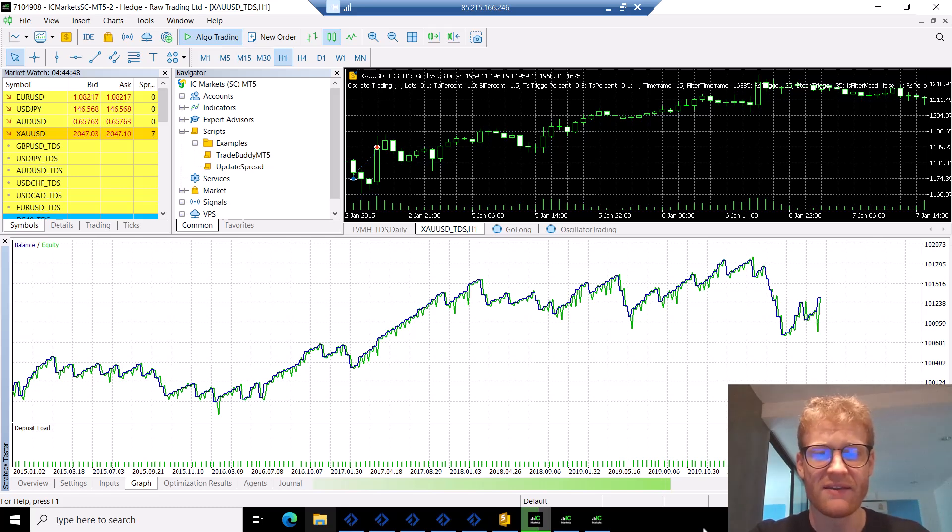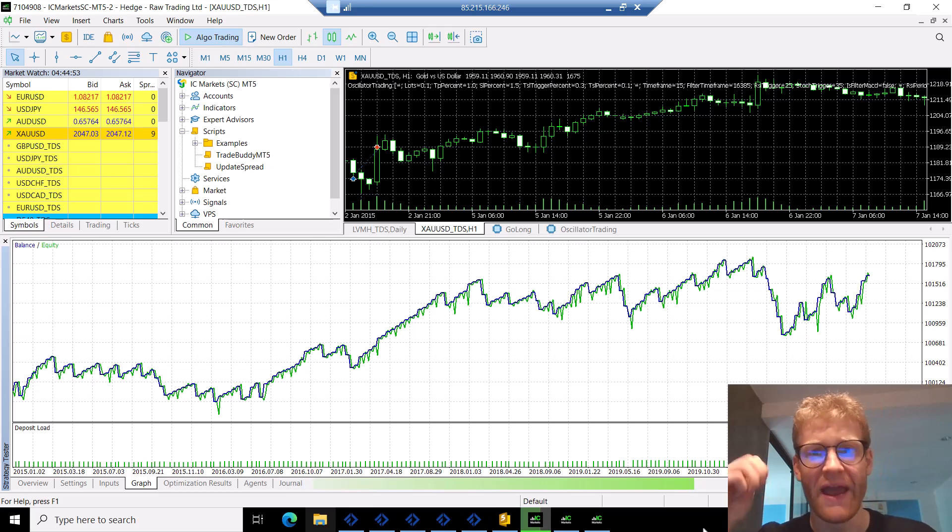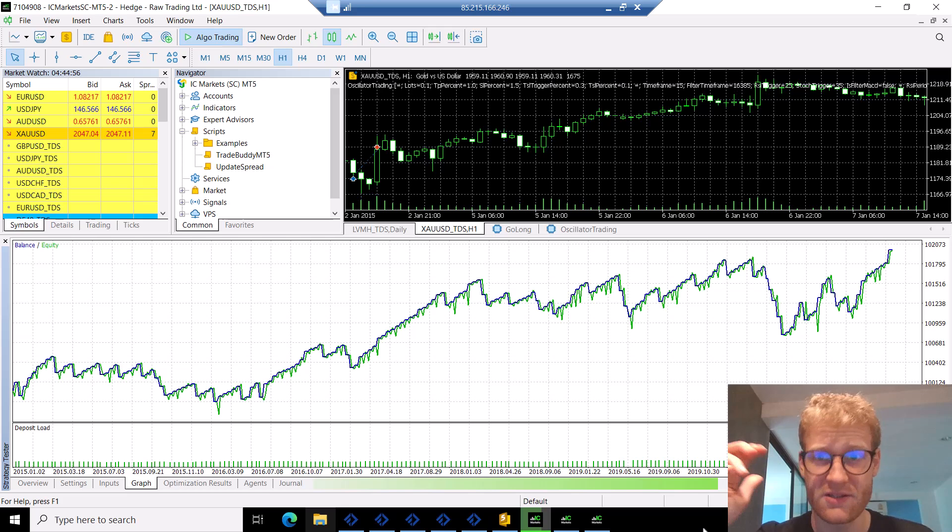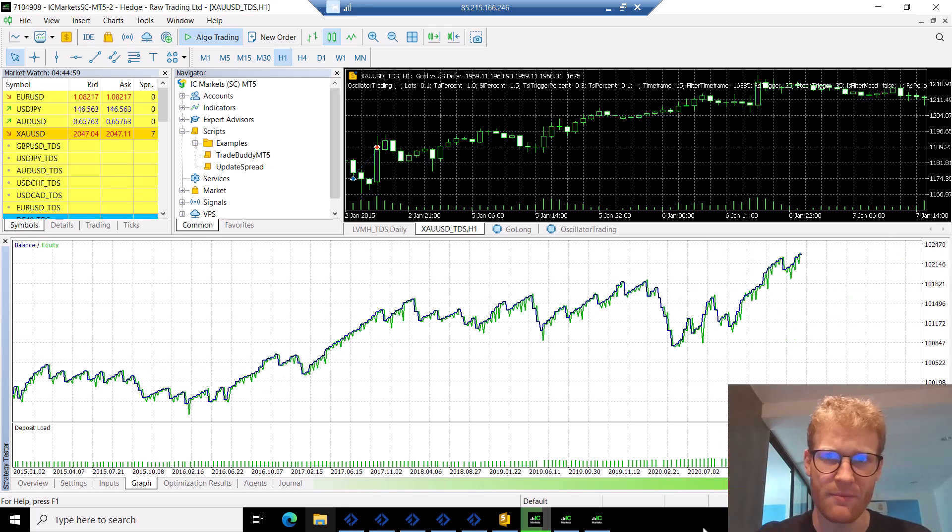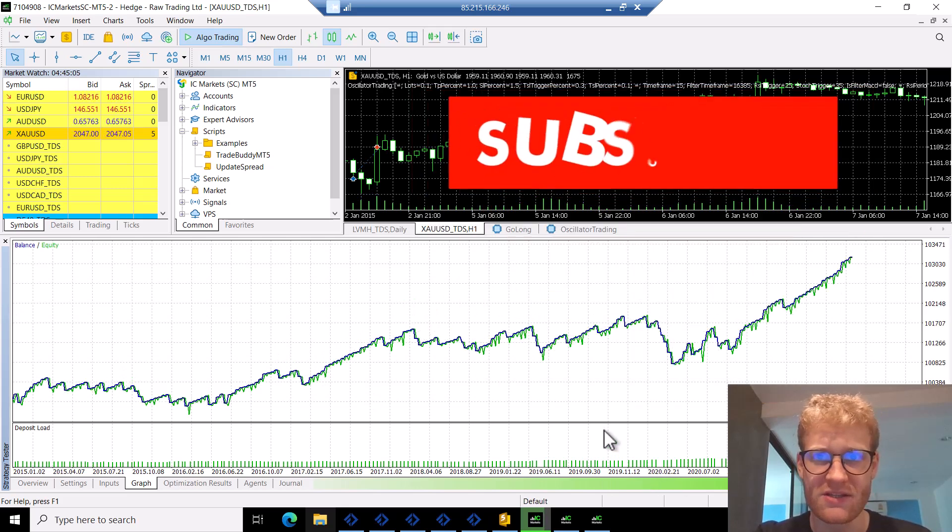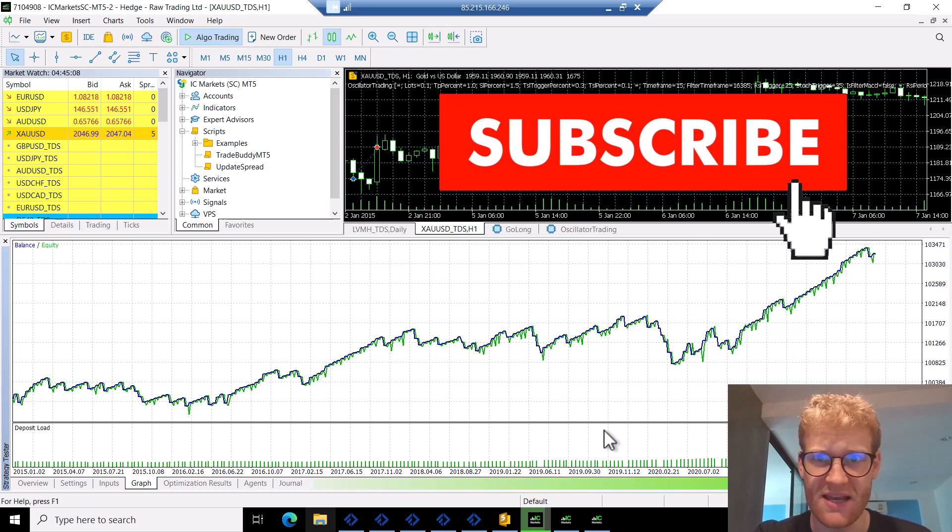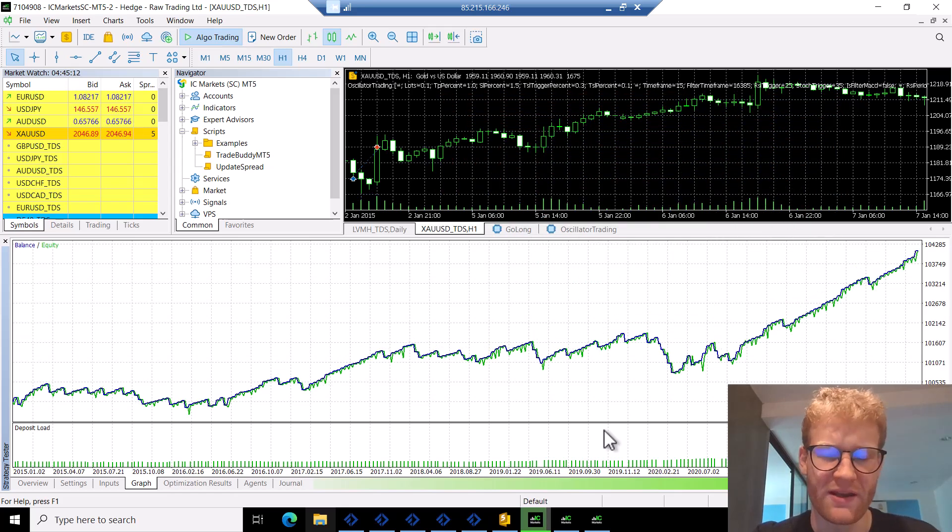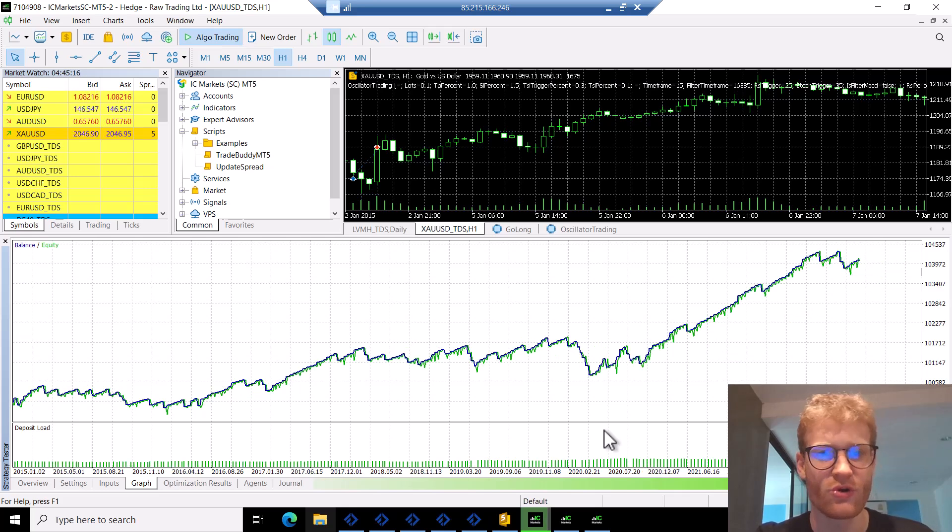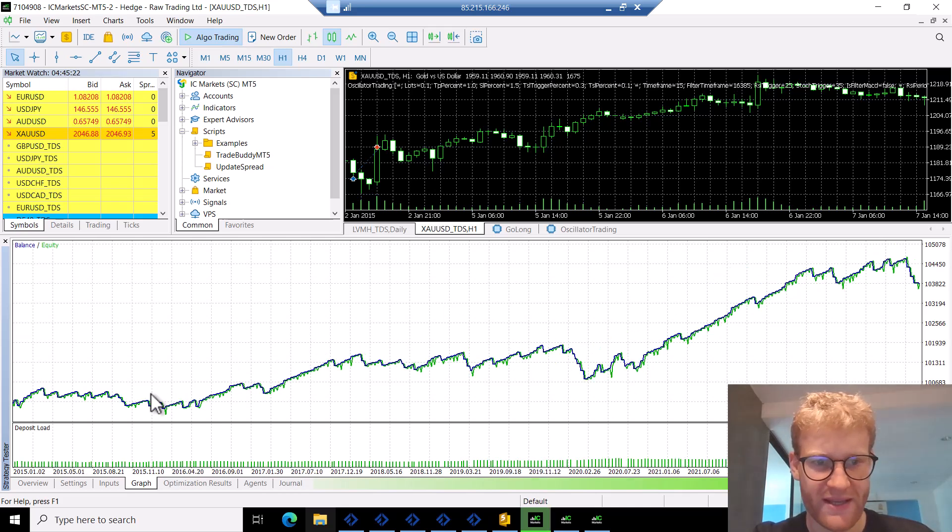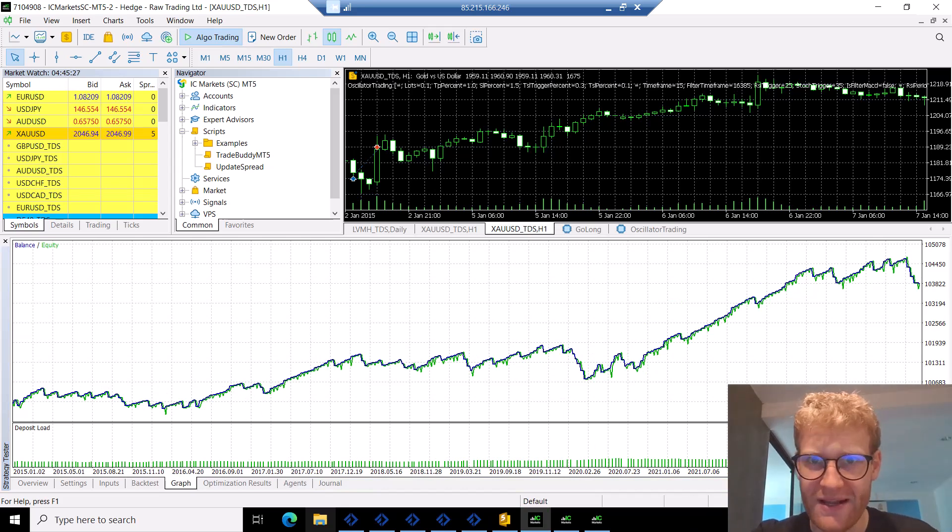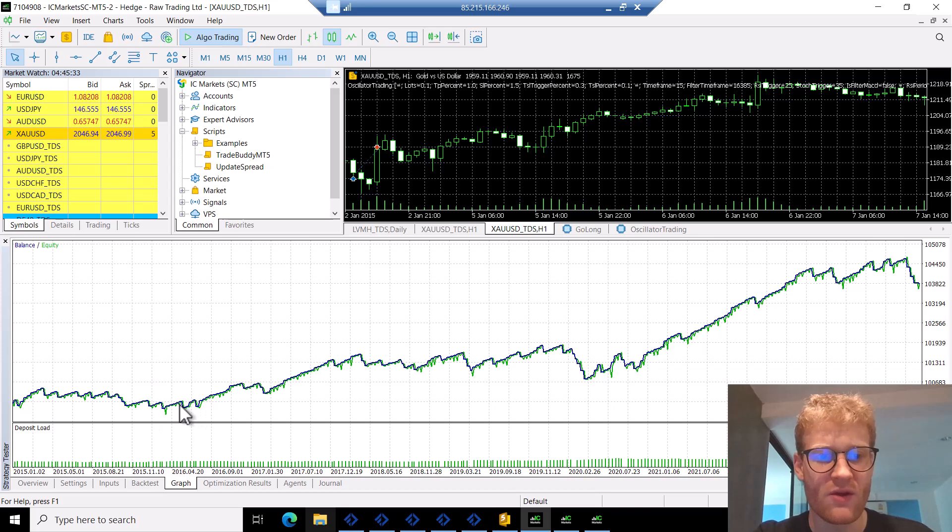We will use two signal indicators, one filter indicator, and the best part is you will learn how to code this strategy in the next upcoming videos so you will fully understand how it works. For the historical performance, I mean of course this is historically, it doesn't mean it has to be like this in the future, but historically it would have worked really good from 2015 to the end of 2023.